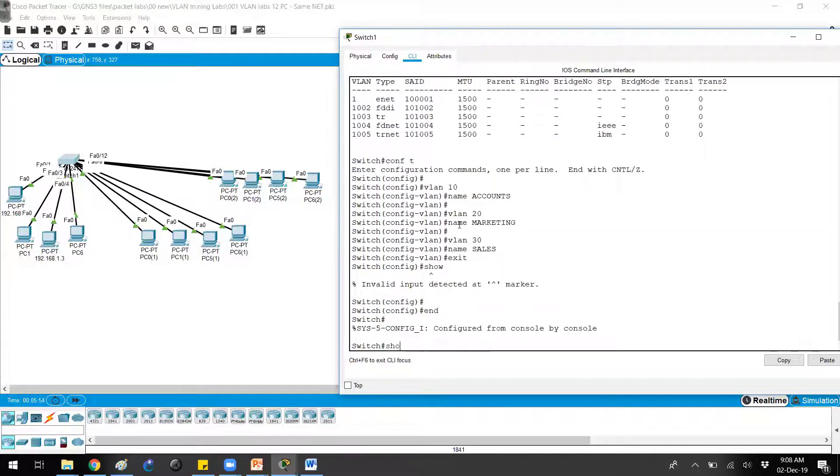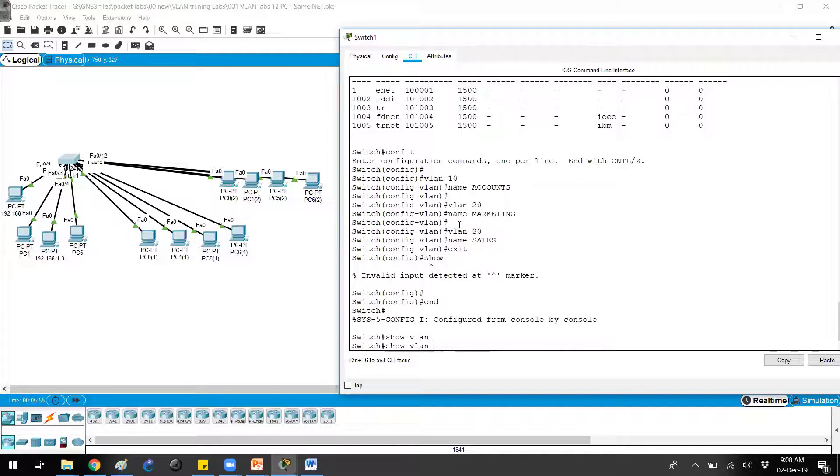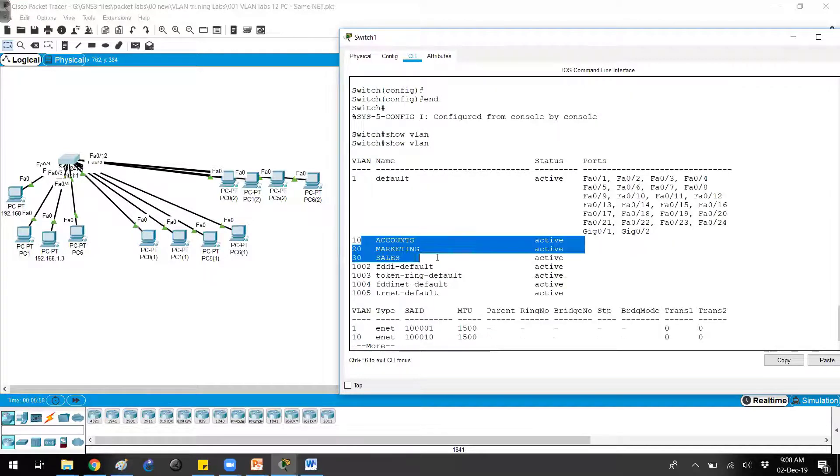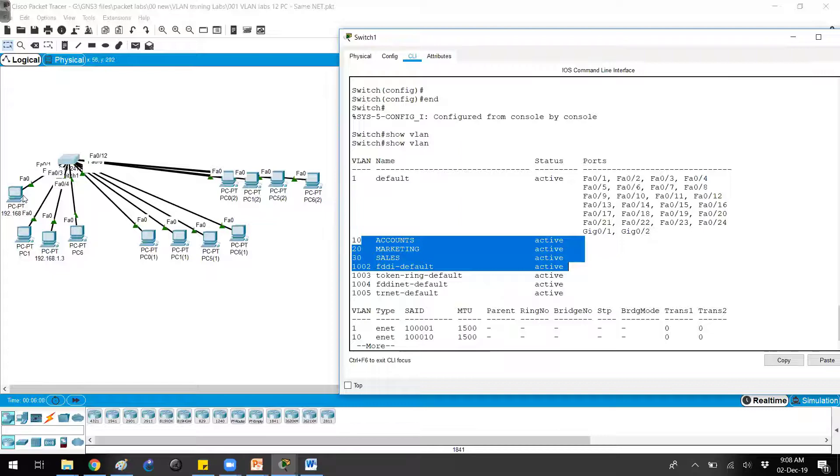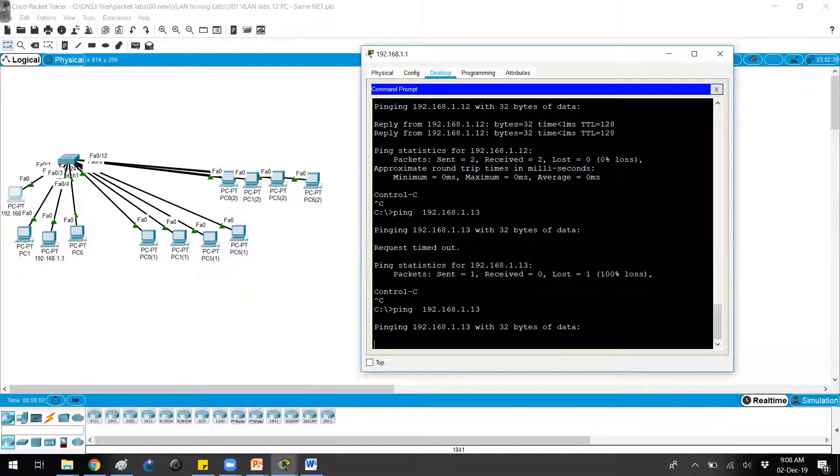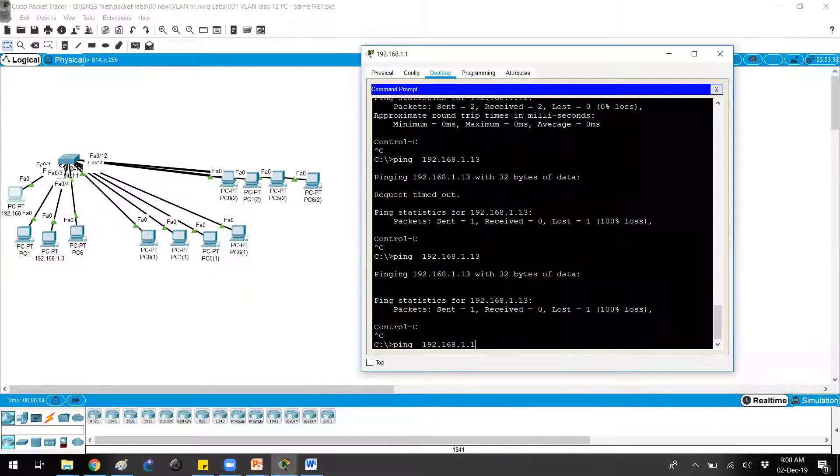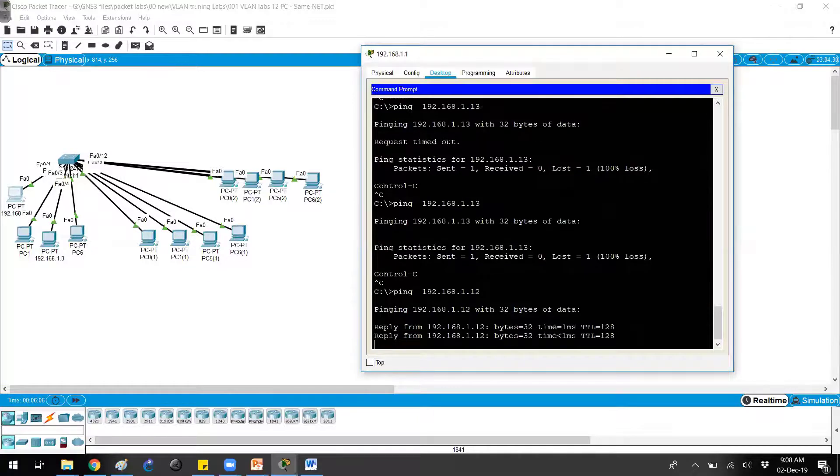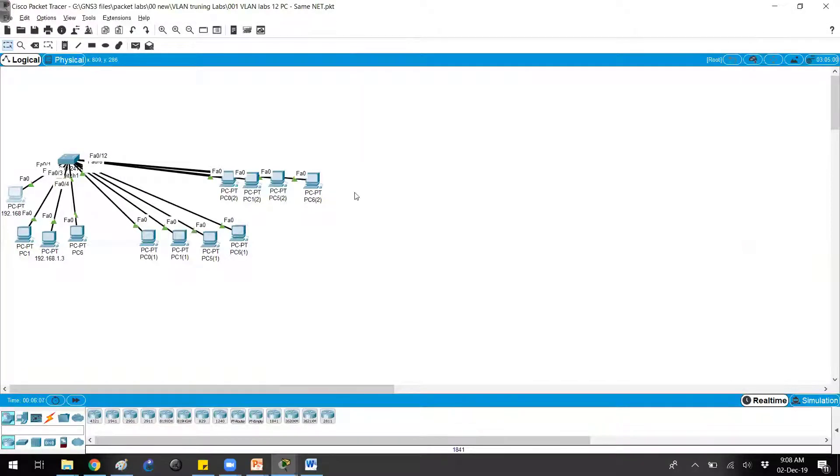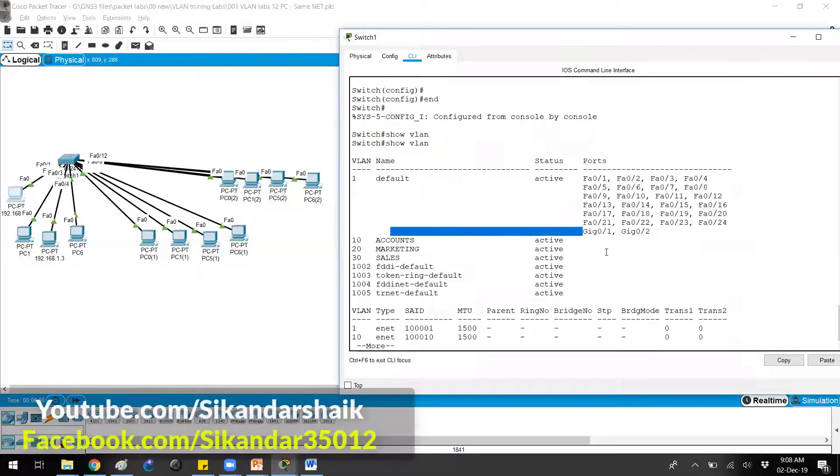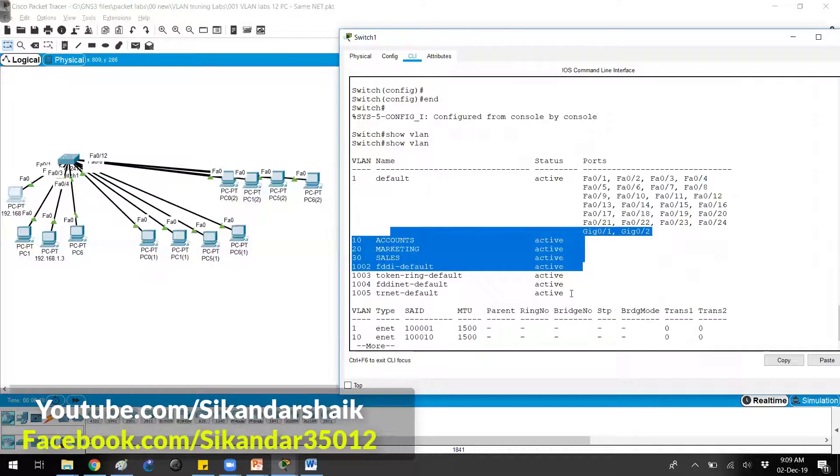If I go back and give show VLAN, you can see I created the VLANs. If you verify the connectivity, still the connectivity is up. Of course not for 13, but for 12. Because I have created the VLANs but I did not assign the ports.